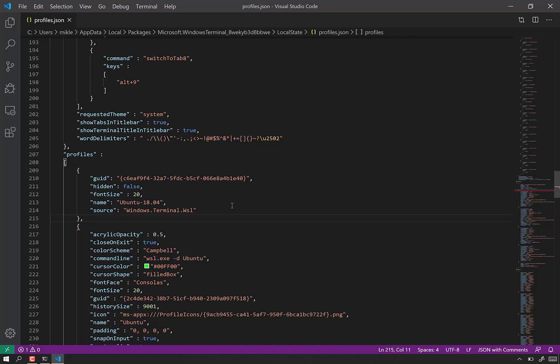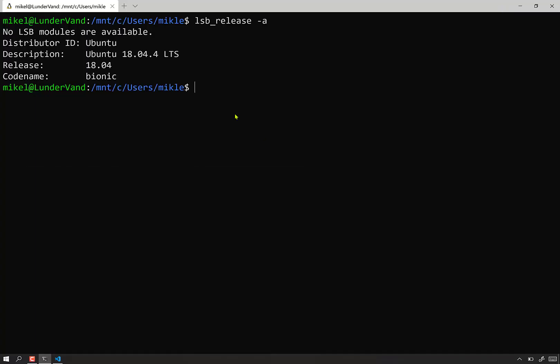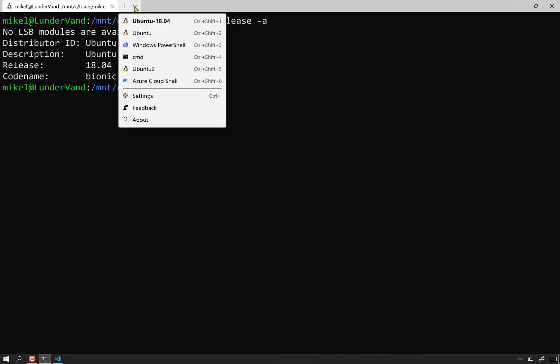And we save that. And if we didn't mess it up, we should be able to minimize that. Maybe even see in real time. There you go. It's now the top entry.